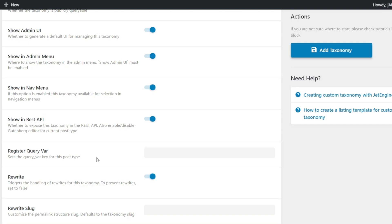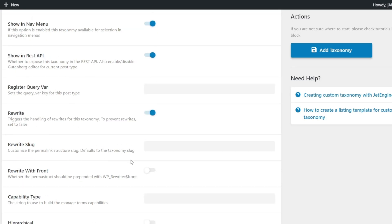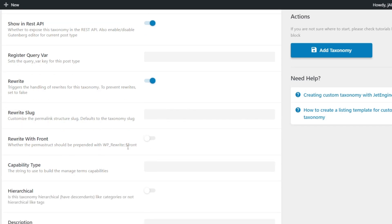You can register query variables if you want to, so if you were running queries and filters you could apply a custom query variable. Again, this is intermediate-to-advanced level, so we're going to leave that without going into too much detail. For most use cases you don't need to do anything with it. The same kind of thing goes for rewrite — do you want to rewrite the taxonomy slug? This helps avoid URL handling issues. Again, leave that enabled, and if you wanted to rewrite the slug to something different, you could do so.